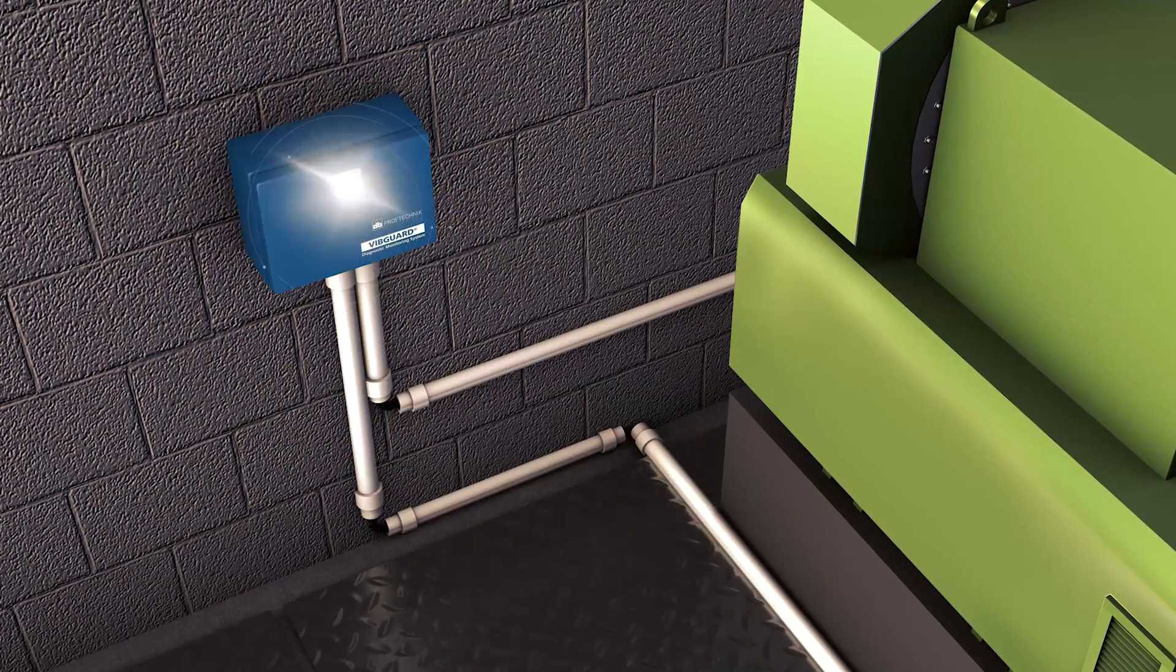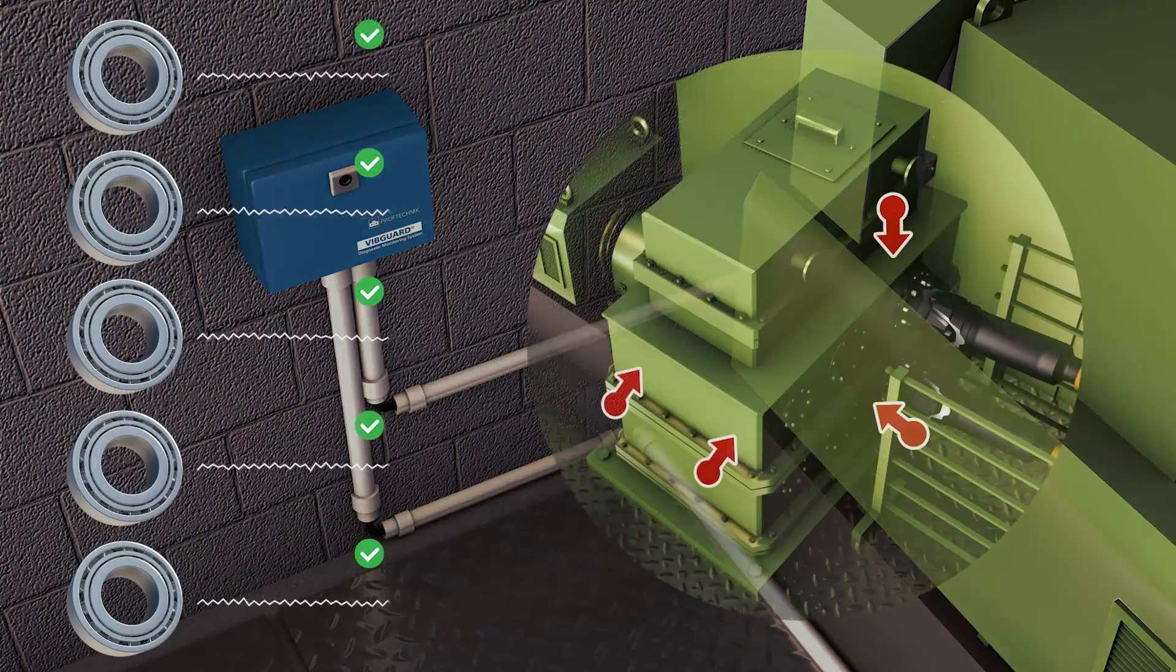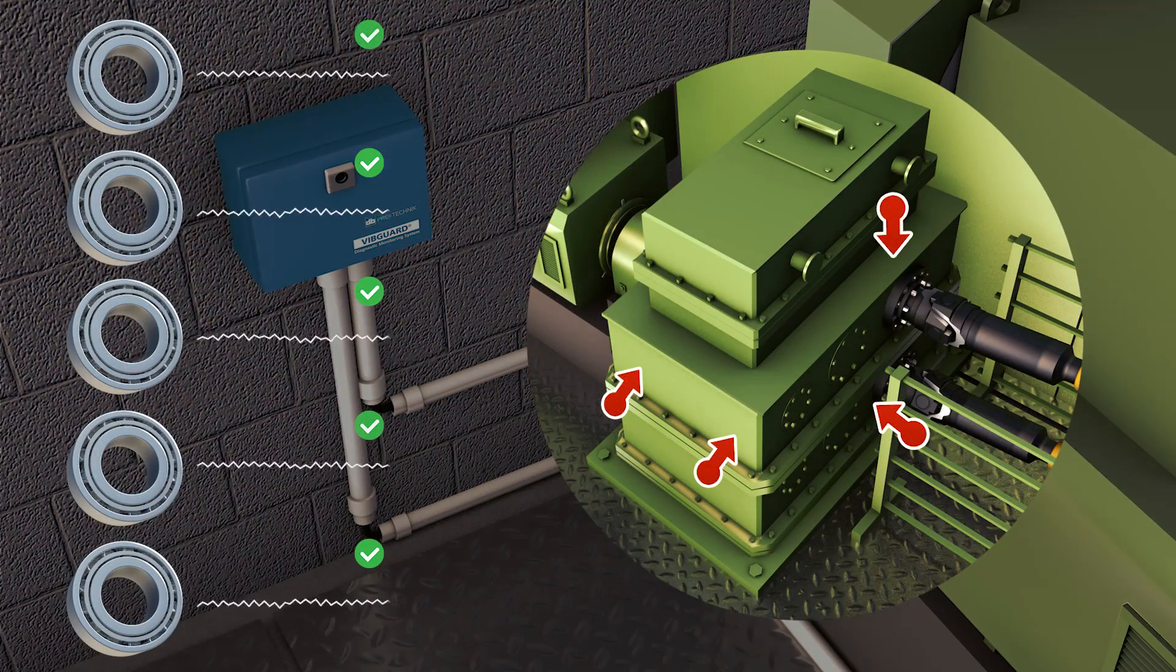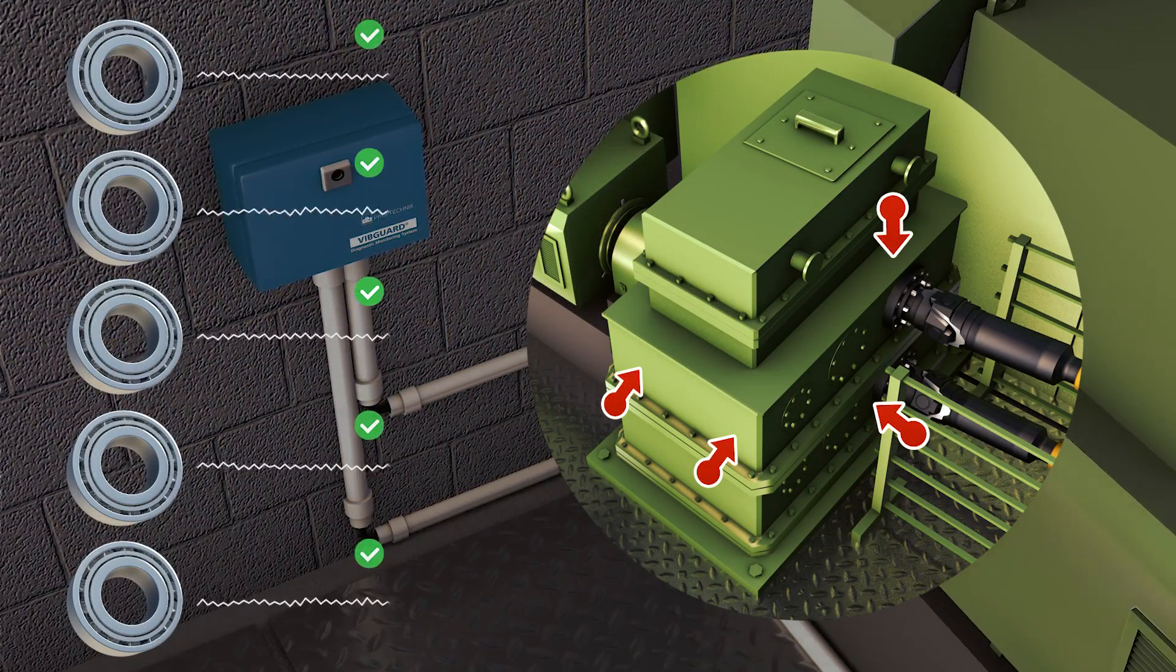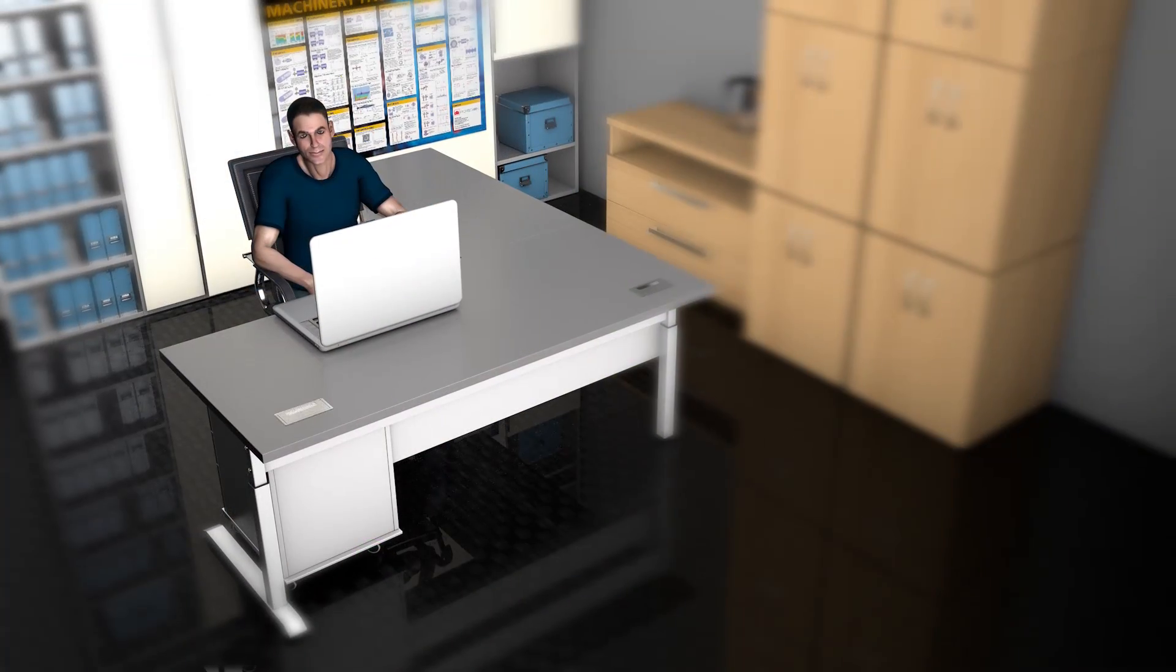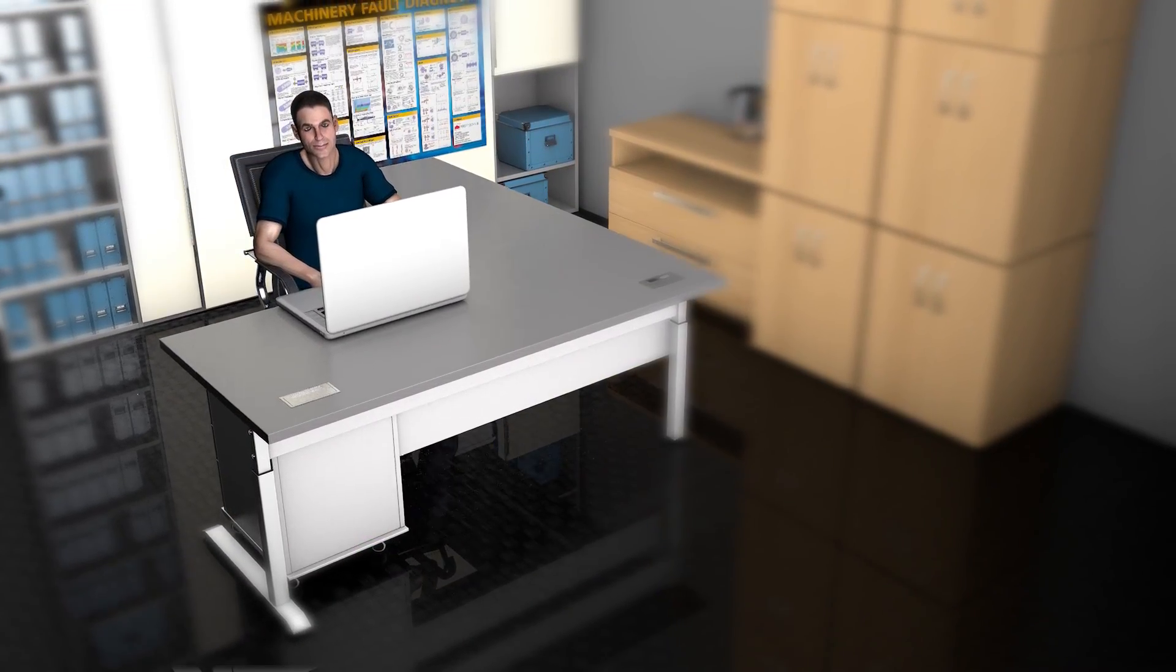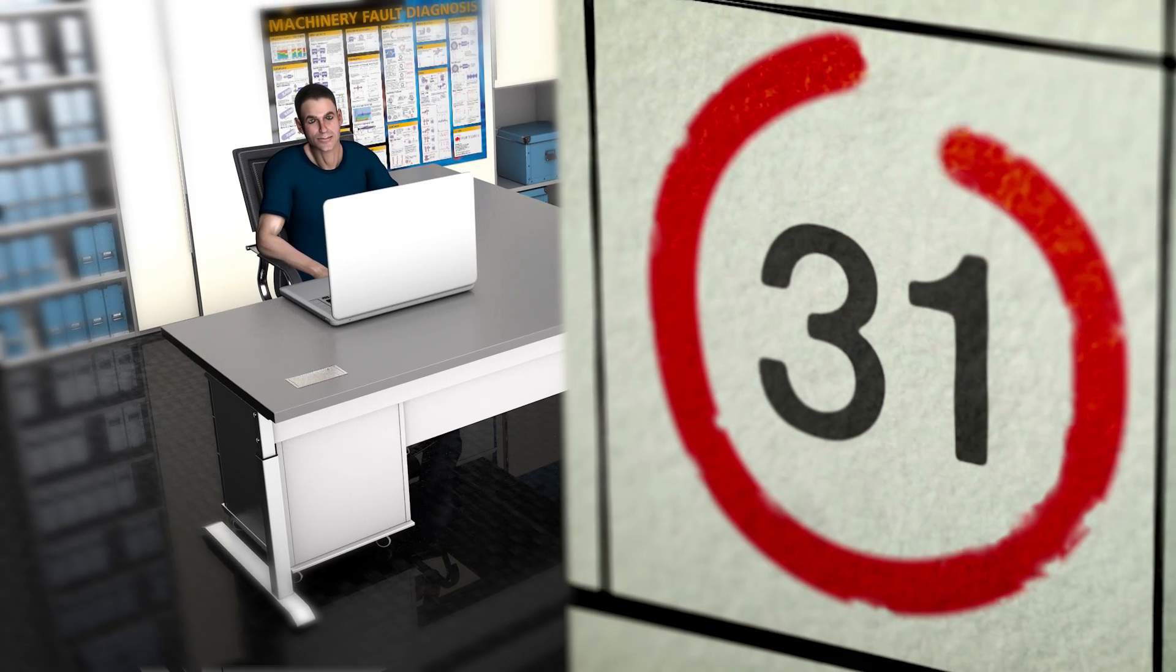Today, VibGuard Proof Technic's flagship online condition monitoring system monitors this steel mill like many others already. The steel plant operator can now efficiently plan scheduled downtime in his factory and save costs.